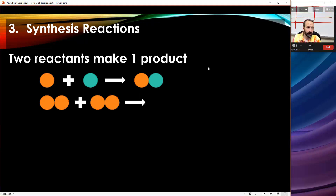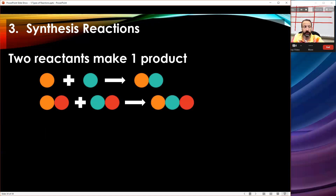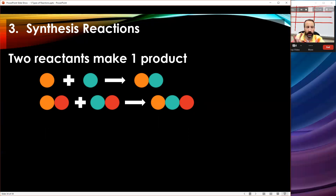Another way synthesis could look: I have two compounds as reactants — there are still two reactants — and they've still got to make one and only one product. My product now has three circles: orange, green, and red. This actually happens quite often — often the red circles represent oxygen and the oxygen just gets combined together with the other elements. Synthesis reactions should be easy to spot because it's two things on the left making one thing on the right.